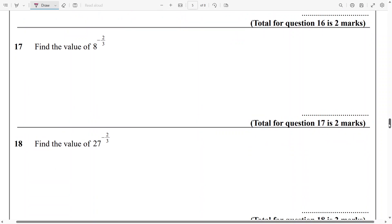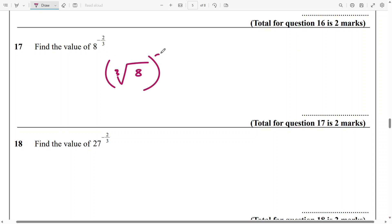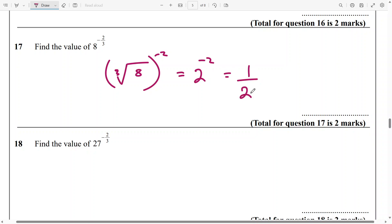And then we come to the next question: 8 to the power minus 2 over 3. First, you do the cube root of 8 and then hold everything to the power of minus 2. The cube root of 8 is 2 raised to power minus 2, which is going to be 1 over 2 raised to power 2 — that gives us 1 over 4.